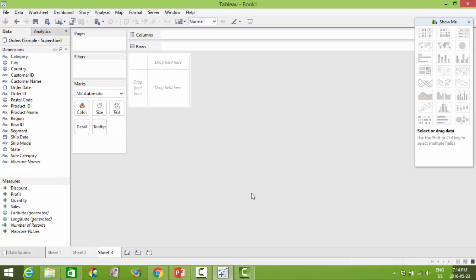Although each worksheet only allows you to house one visualization, when we move on to create interactive dashboards you are able to add more than one visualization together. We will revisit this in our dashboard video.